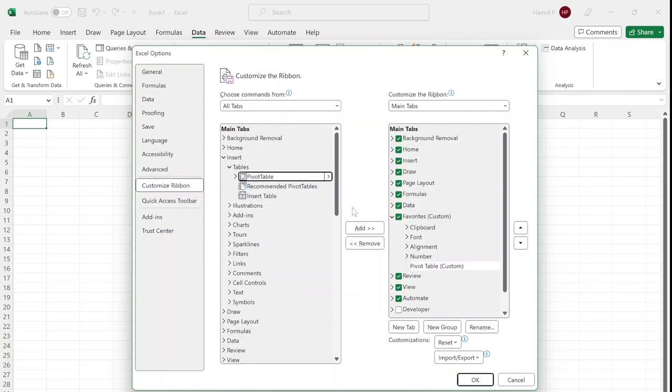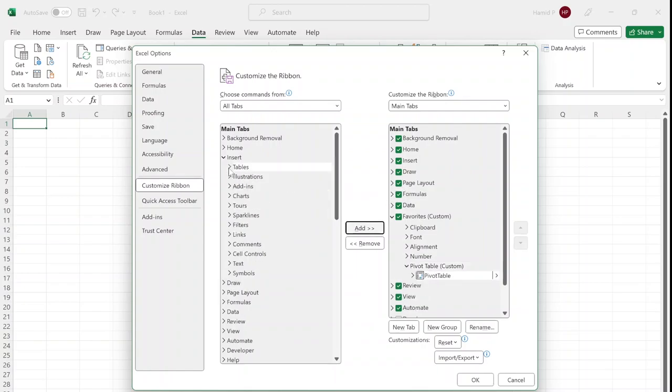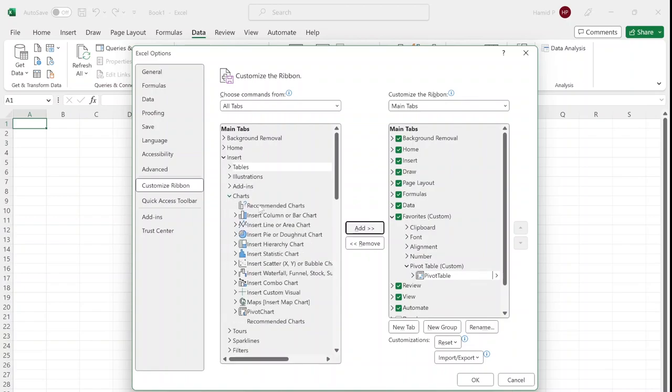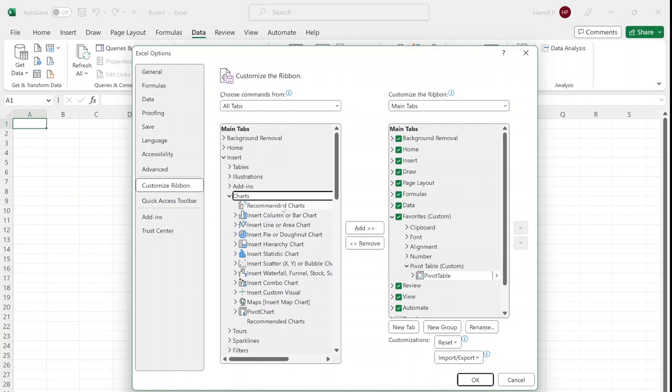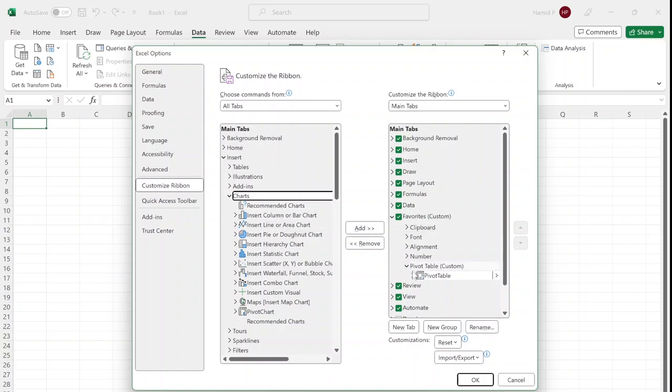I go to Chart. Again, similarly, I can add all these charts by adding the Charts group, or if I want to add only a few of them, I need to create a group.